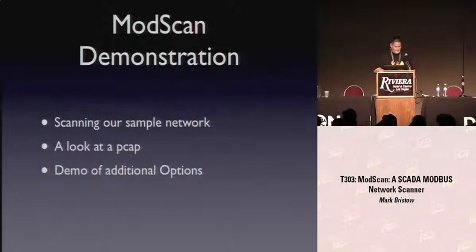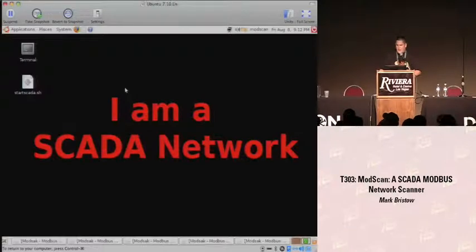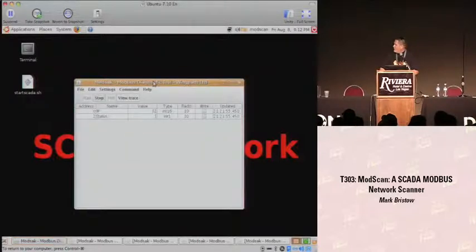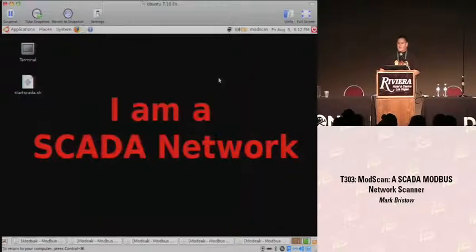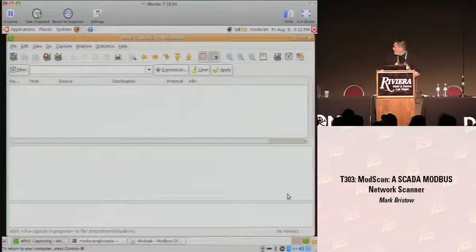Demo time. I have a little SCADA network put together in an Ubuntu virtual machine for the demo, because hardware was just impractical. This uses a tool called Modsim running in the background by a company called Wingpath out of the U.K. - give them some props. Their tool is pretty nice. Let me just make sure my packet capture is running. Okay, we're good to go.